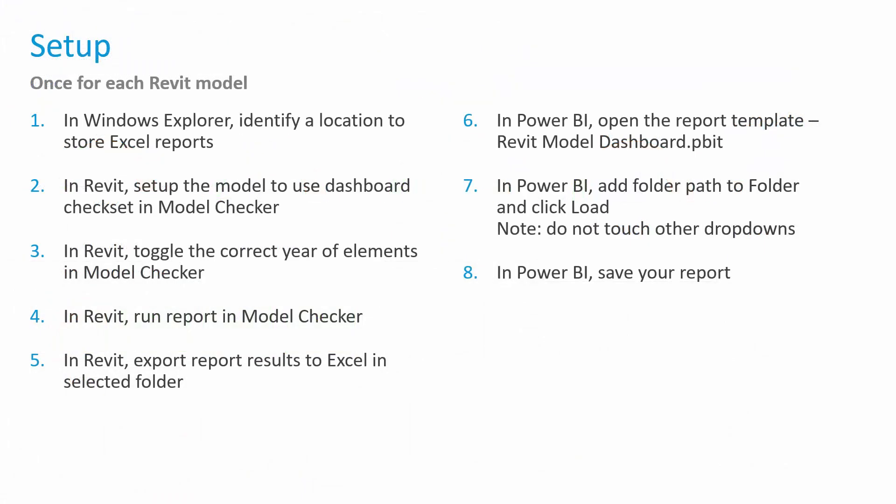As we demonstrated, those steps are outlined here again. As a reminder, the first step is to create a folder or identify a folder where we're going to save our Excel reports. We want to make sure we only save our Excel files into that folder. Power BI can get a little confused if it provides other information. Then inside of Revit, we set up our model to use the dashboard check set. We were sure to toggle which year of Revit we are using, since that check set contains model element checks for multiple years. Then inside Revit, we simply run our Model Checker report. We export those results into the Excel file in our selected folder that we identified in step one. Then inside of Power BI, we open the report template. We configured it and changed the folder path and did any other dashboard tweaks we wanted to do. And then once the report was run, we saved that Power BI report, and then we were able to reference back to it as we added more and more files.